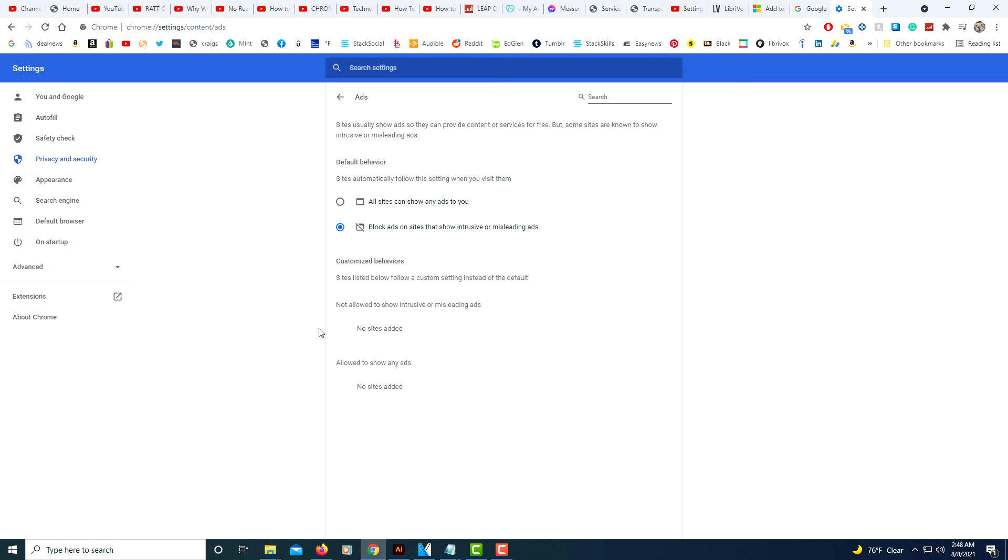And that's it. That's how you turn off ads in the Google Chrome browser. We'll see you guys on Twitter. Thanks for watching.